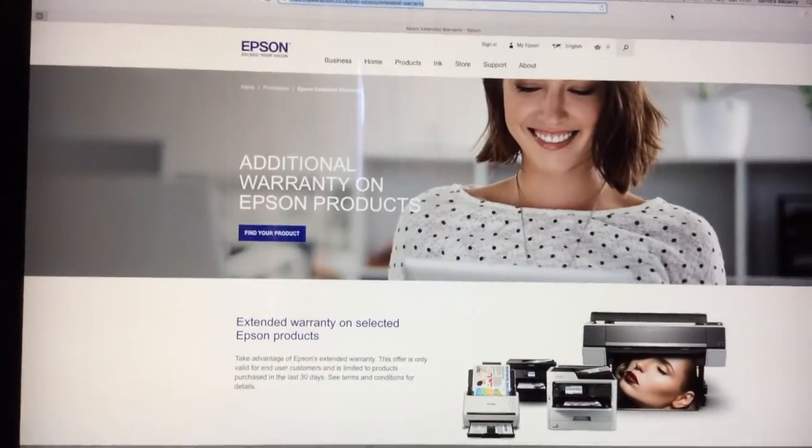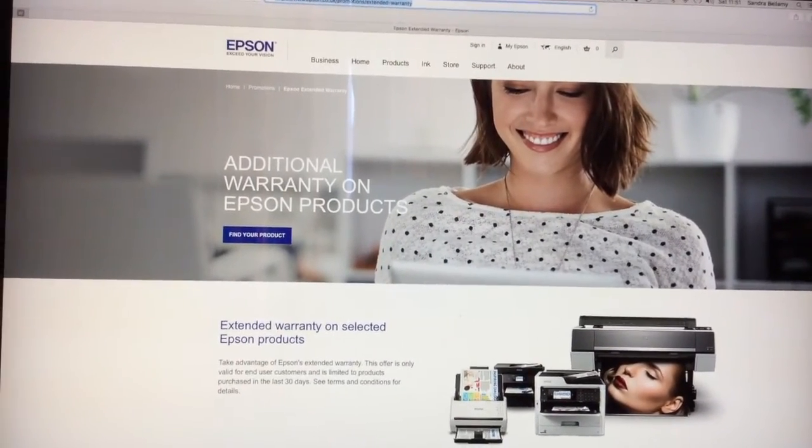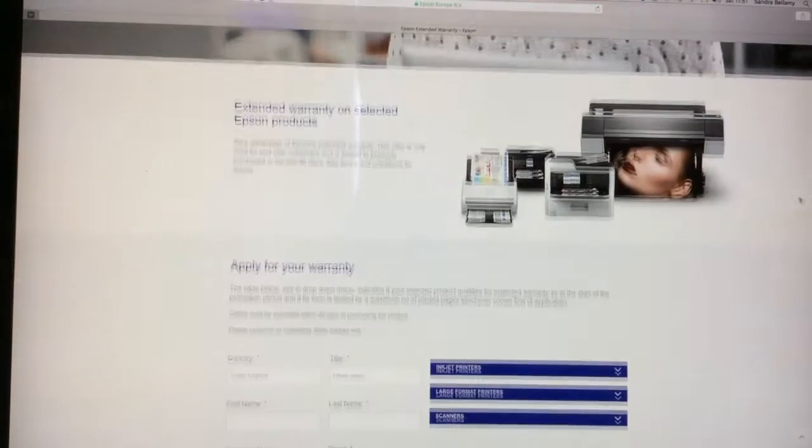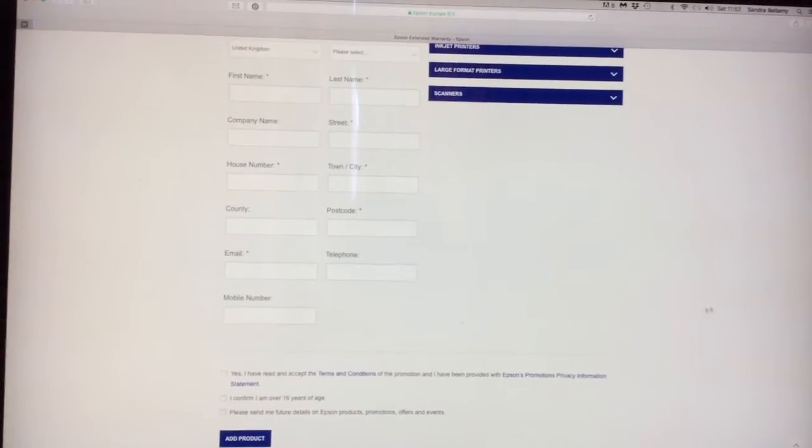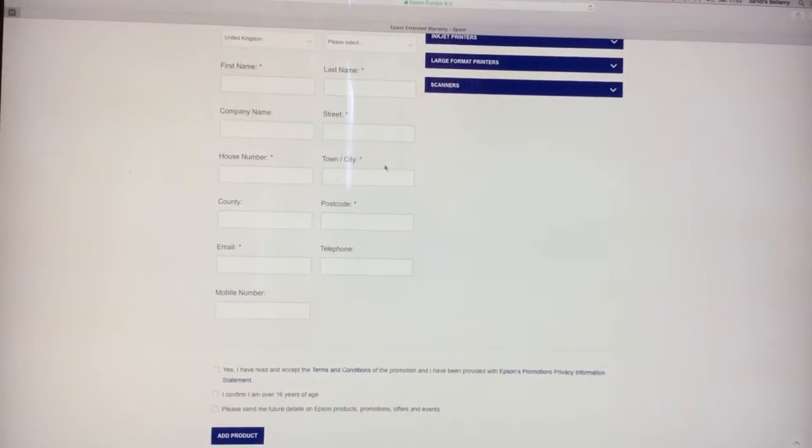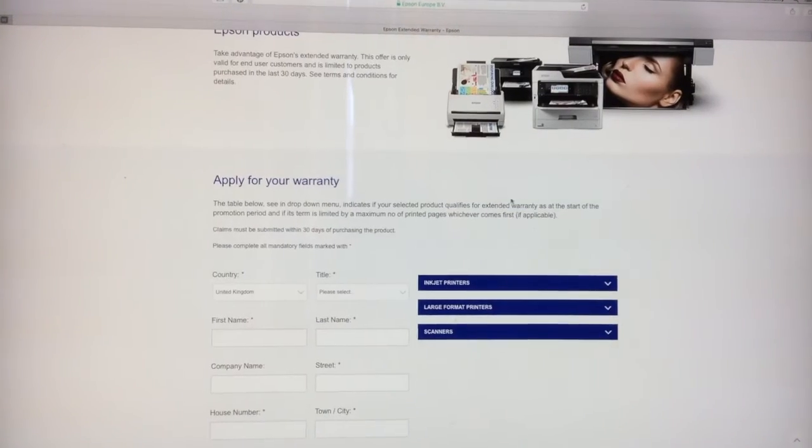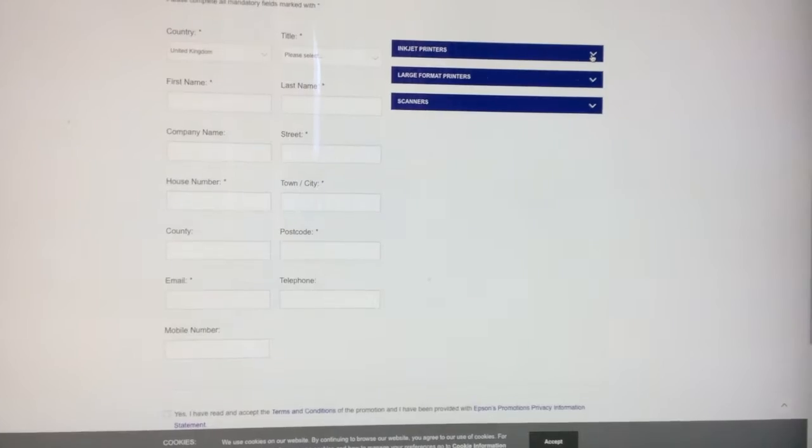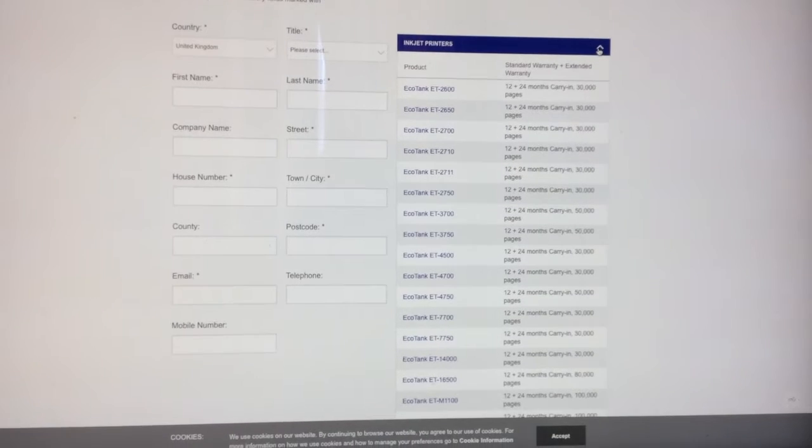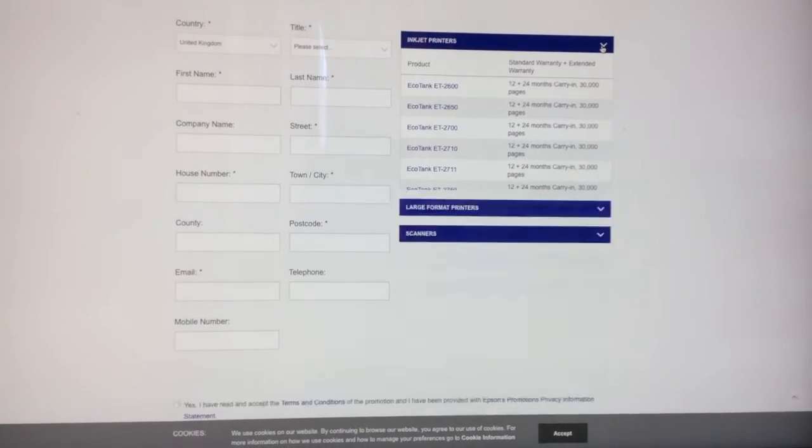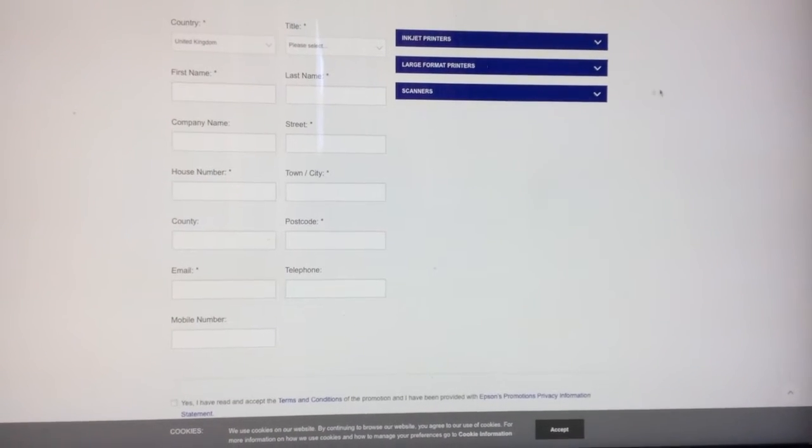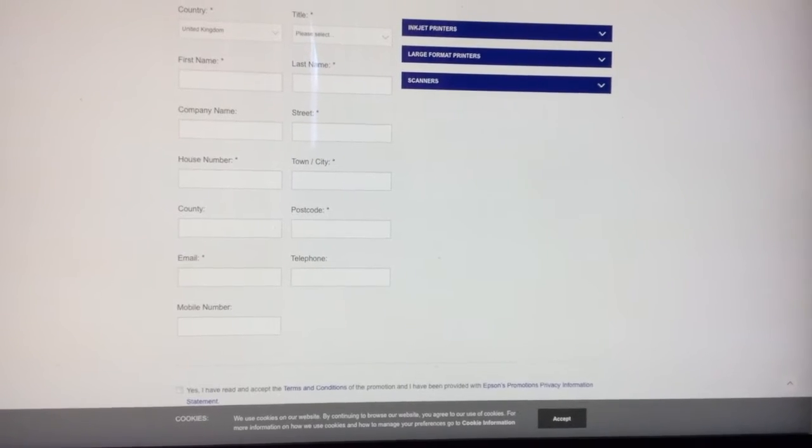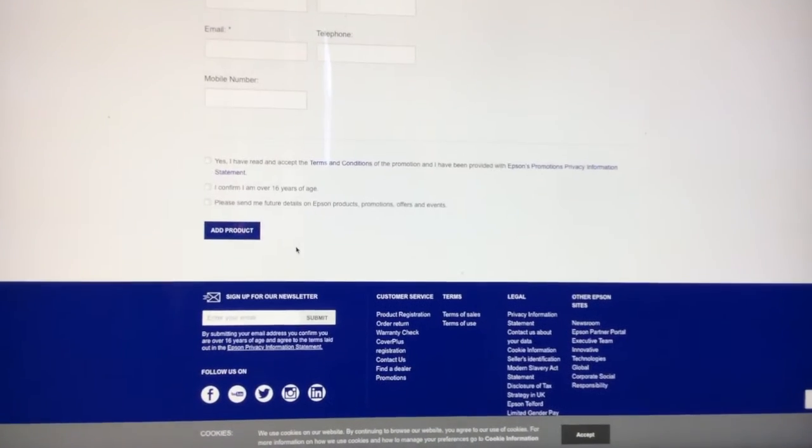on that page is scroll down to where you apply. Make sure you're filling in all these details. Then for the model, you go down here and click to find what model you've bought. There you can see if it's definitely in the warranty. Once you've filled out all the details, you